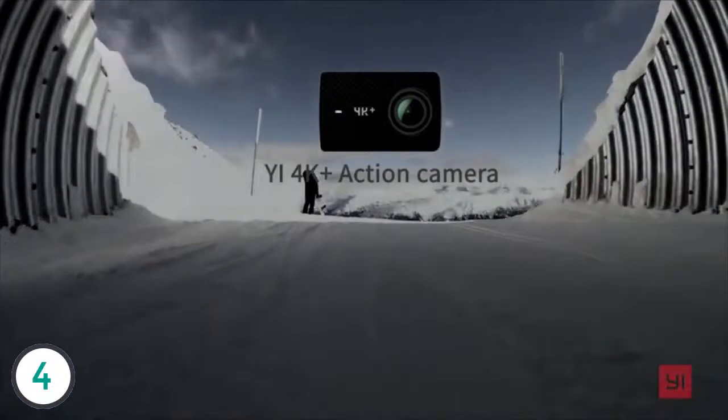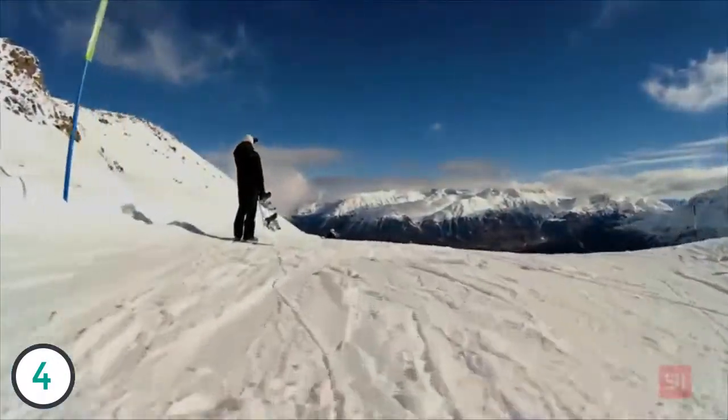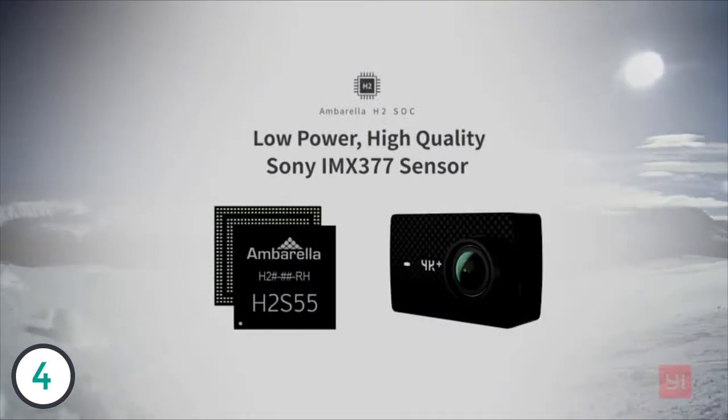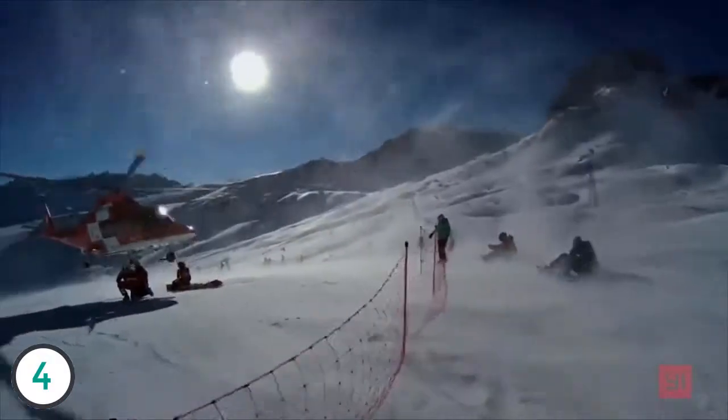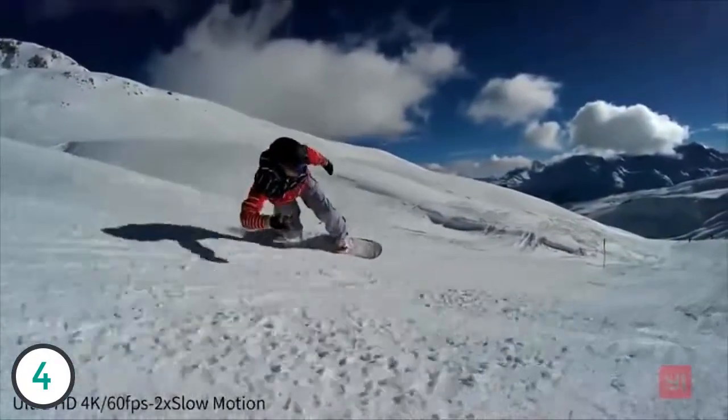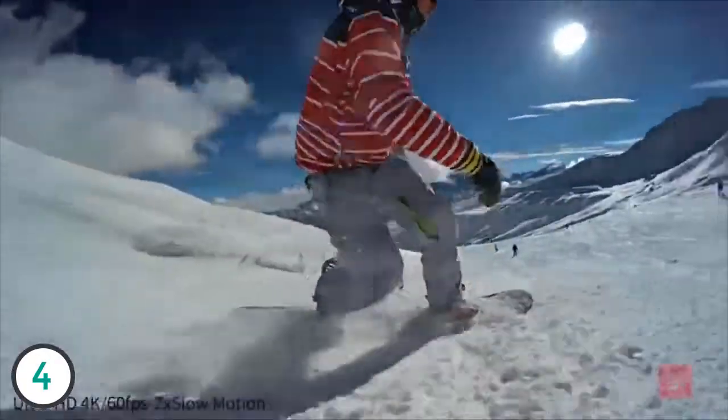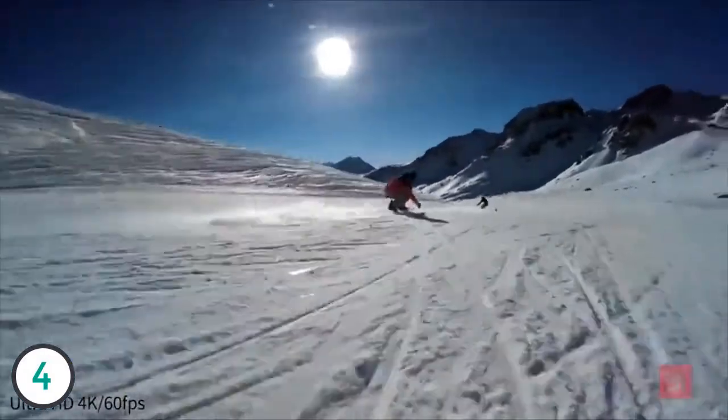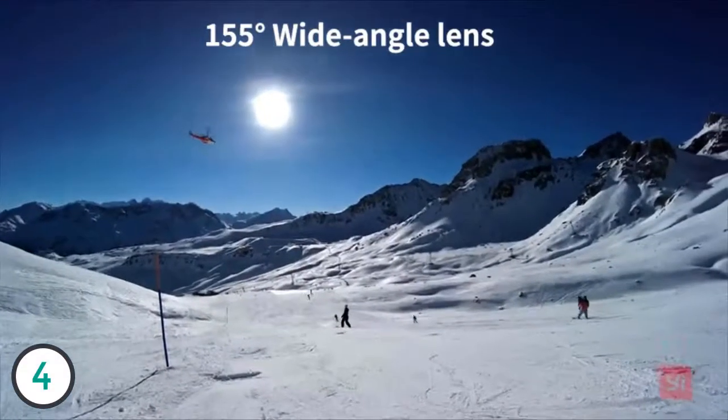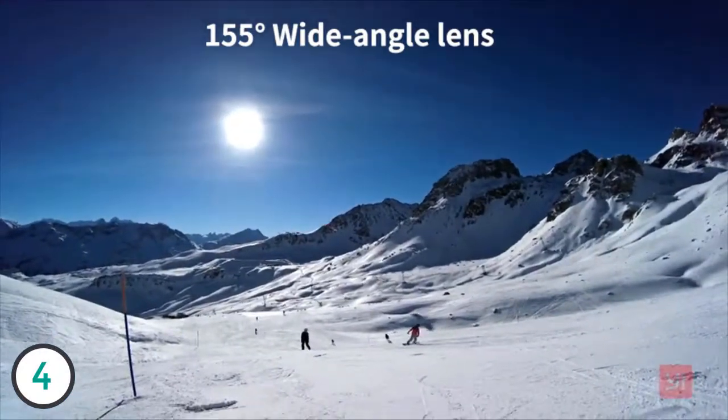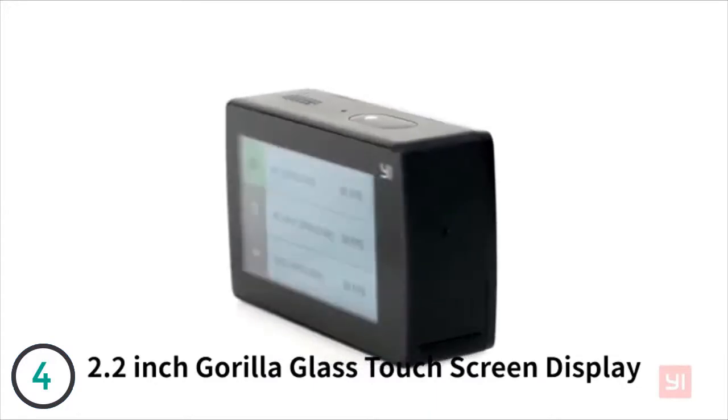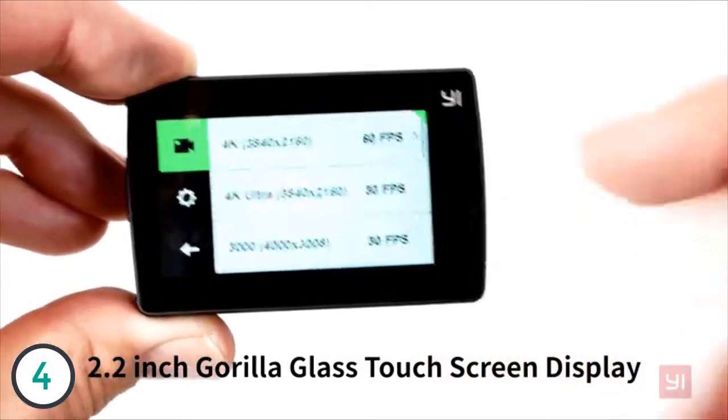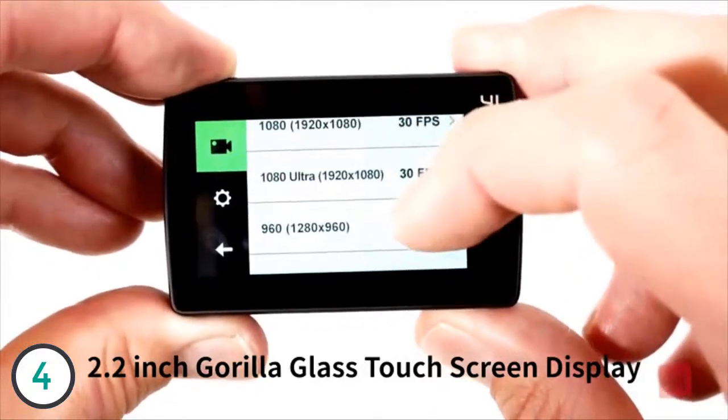Presenting the E4K Plus action camera. They call us the GoPro killer. The Sony IMX377 image sensor combined with the Amborella H2 chipset provides excellent image quality. It can capture phenomenal 4K at 60 frames per second, making it the world's first action camera to shoot 4K 60fps. The 155 degree wide angle lens lets you get panoramic views of the world.